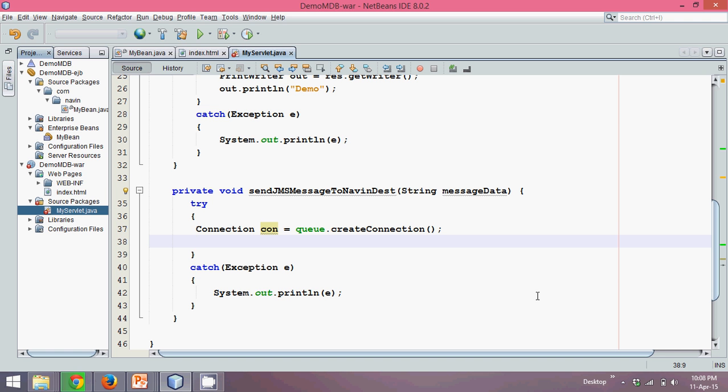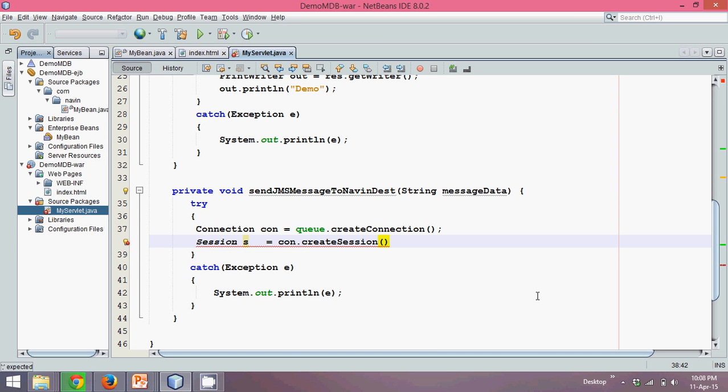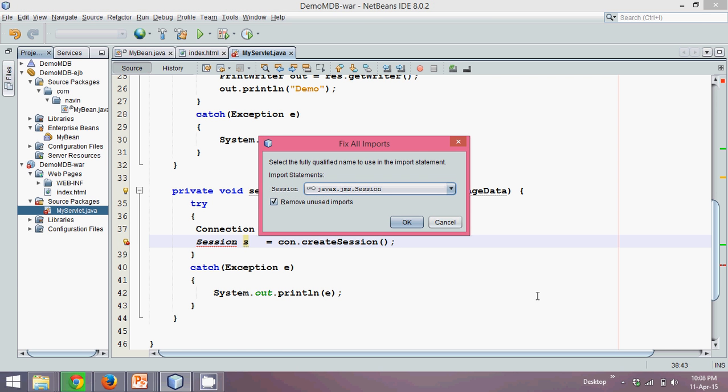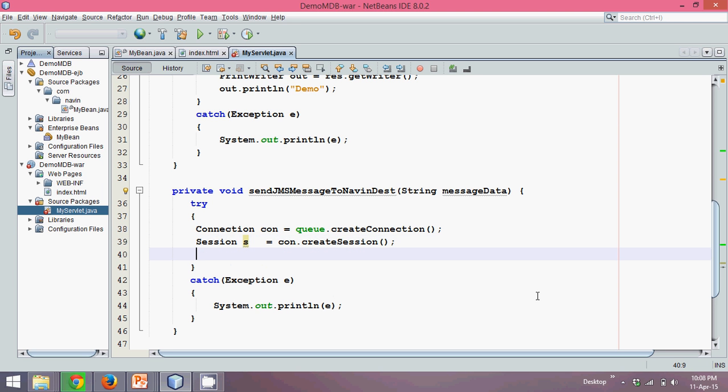Now let's create the object of session. To create object of session, we'll say session s equal to con dot. There is a method called as create session. Let's import the package, javax.jms.session. Now once you've got the object of session, let's go back to PPT.